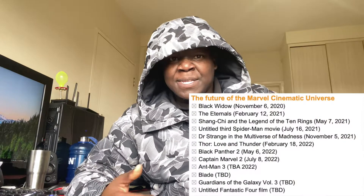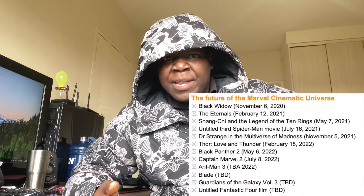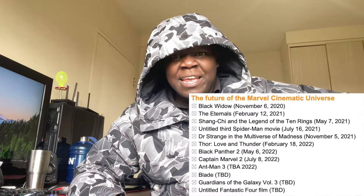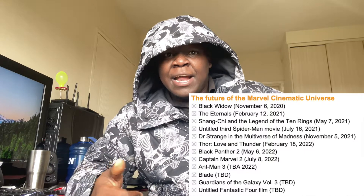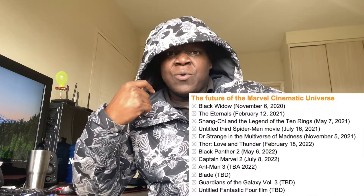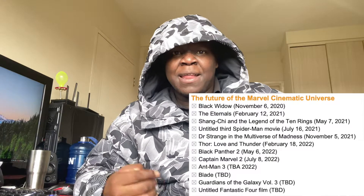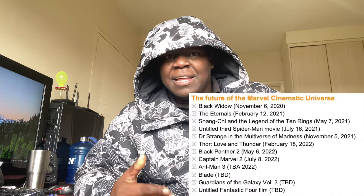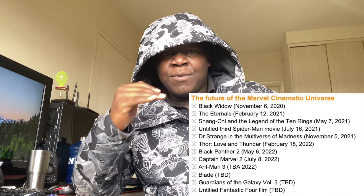After Black Widow, there's going to be Eternals in 2021. Eternals are going to be in 2021 — I'm sure it might move up a bit. Then after that is Shang-Chi and The Legend of the Ten Rings, which happens after the Eternals.